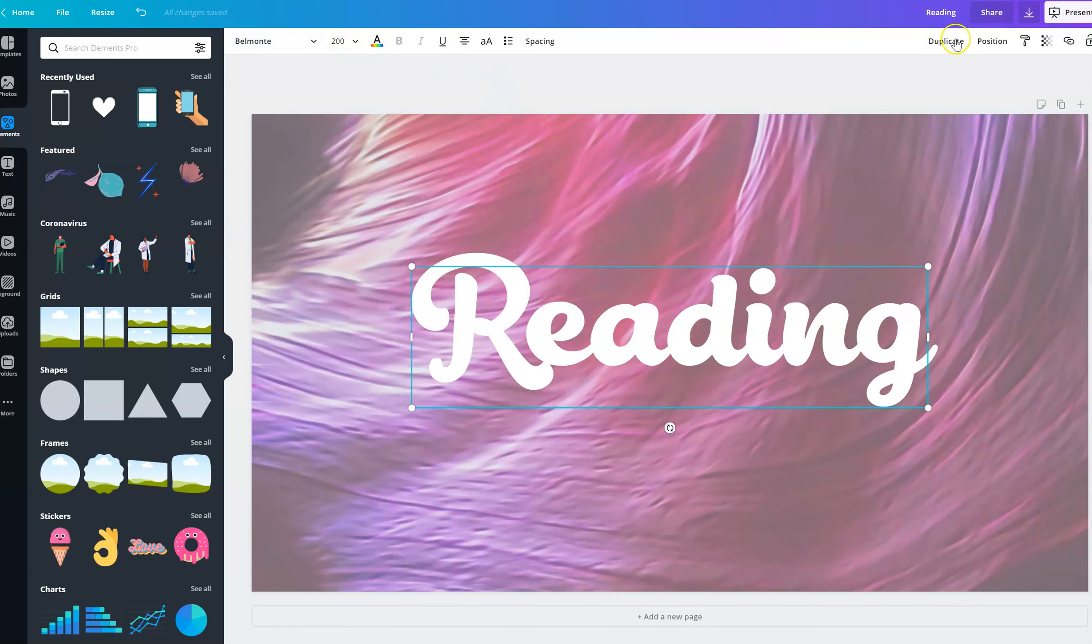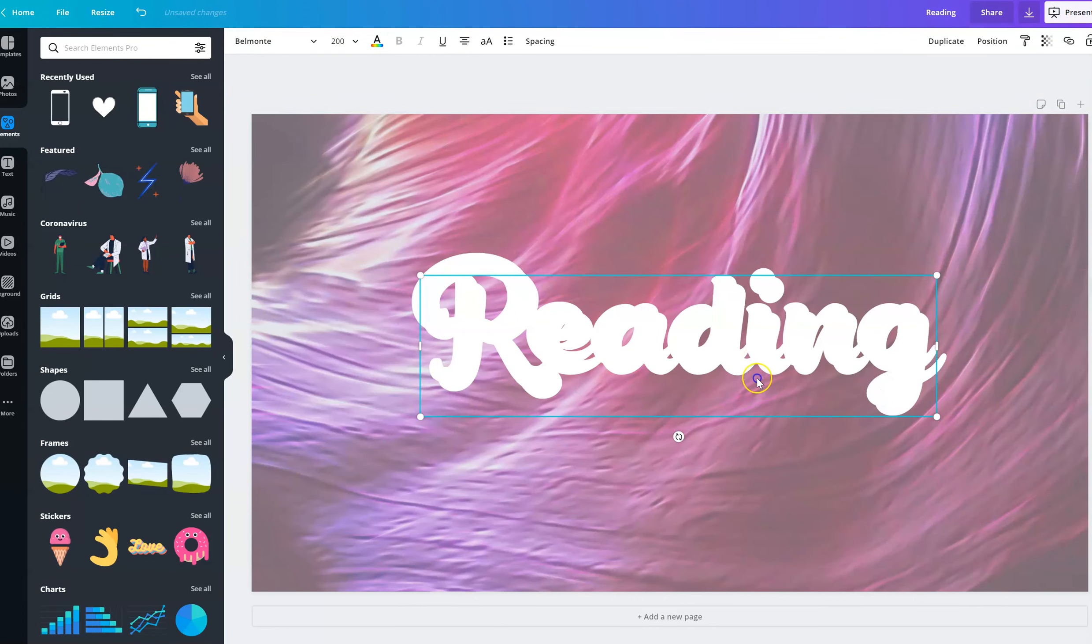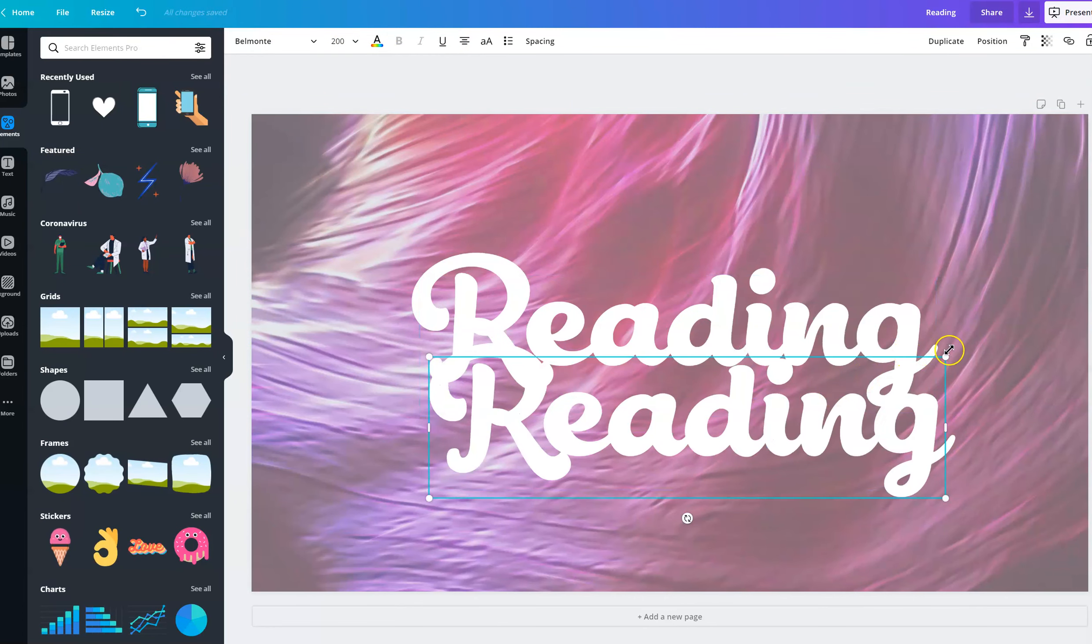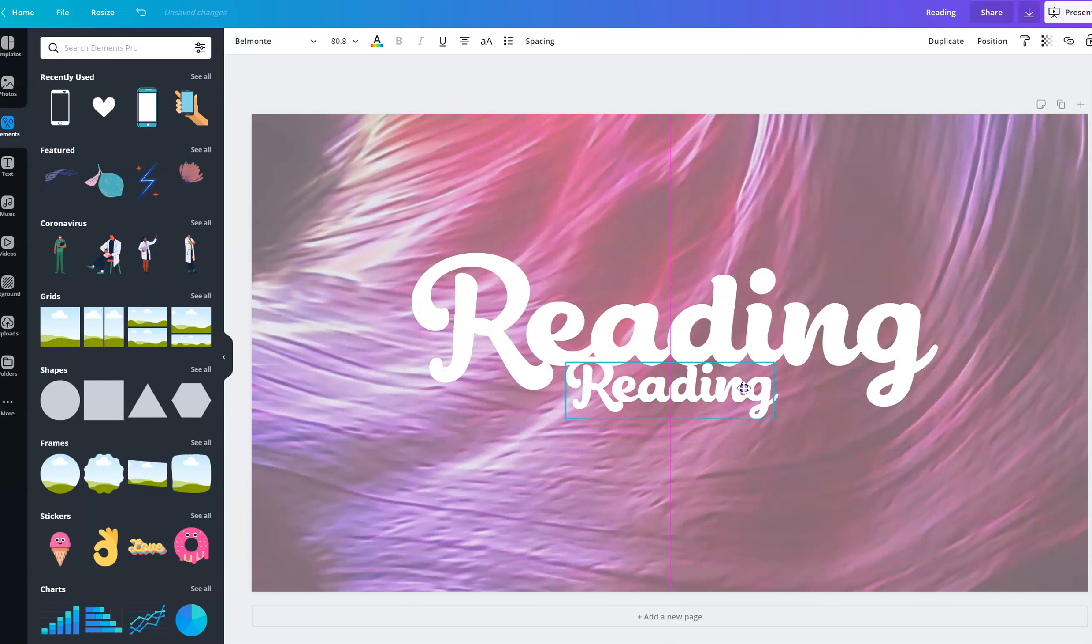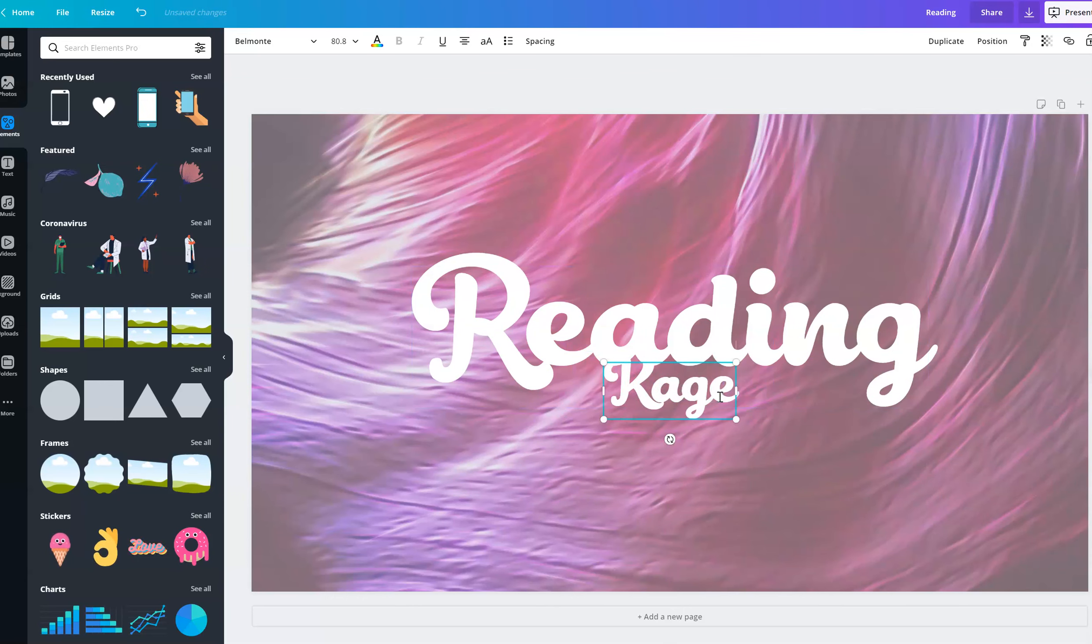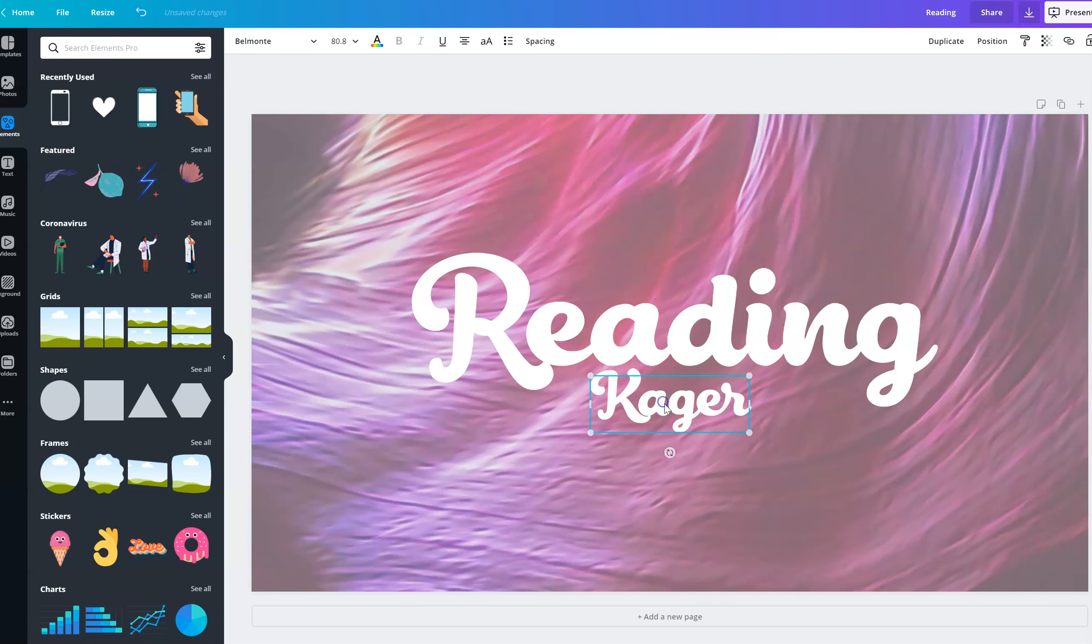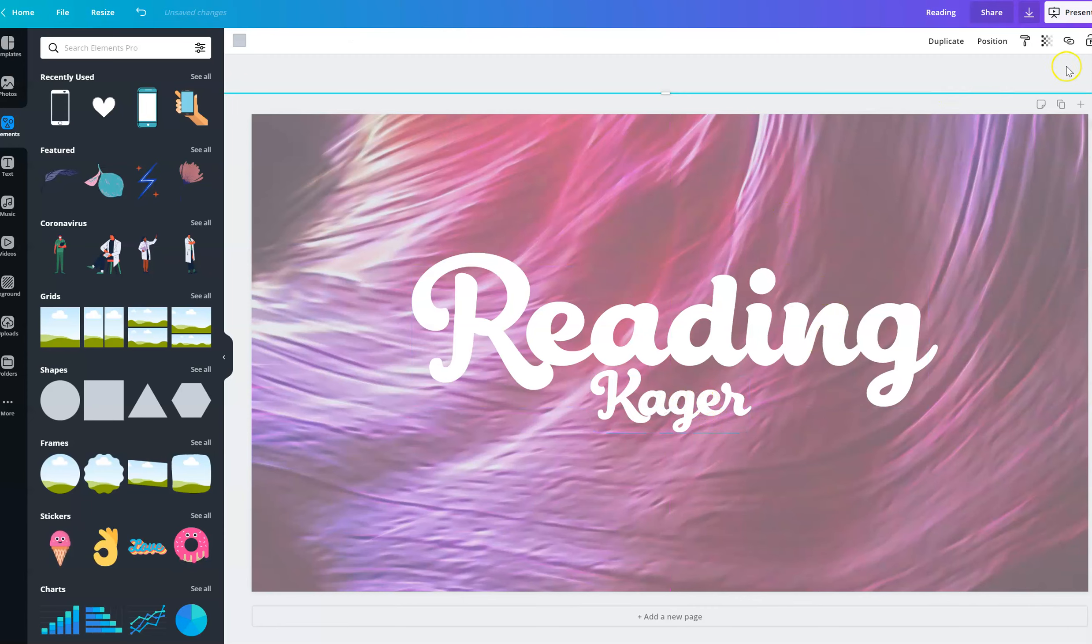And then I'm going to make it duplicate, make it a little bit smaller, and I'm going to put my name. Sorry, Ms. Kager. I'm going to do yours as an example. And here we go.